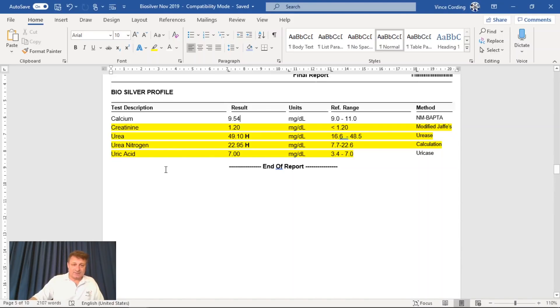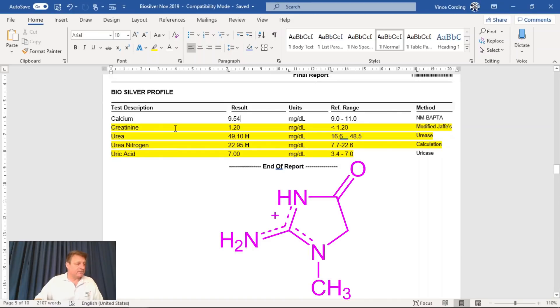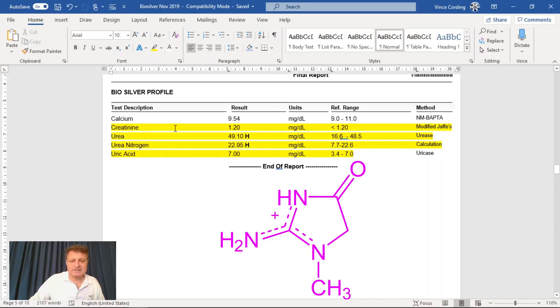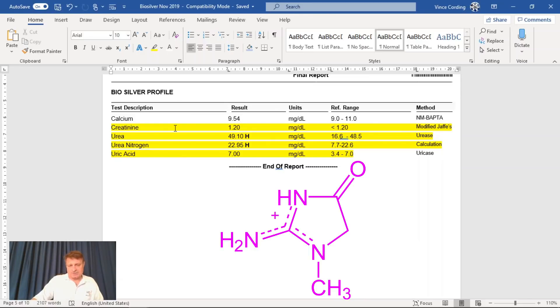Elevated creatinine levels signifies impaired kidney function or kidney disease, which is a bit disturbing. But we'll see what happens with the second test.